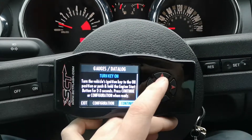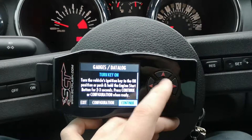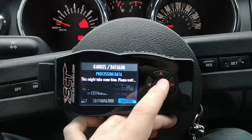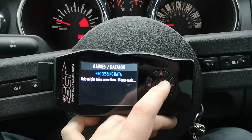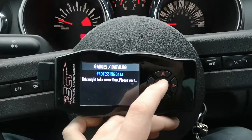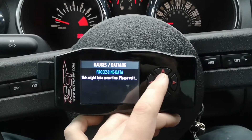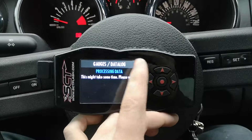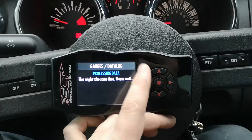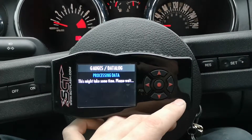We can go back to Gauges and Data Log. The car's already on so we hit okay or continue, and it processes the data — takes a little bit of time and it'll pop up on screen.